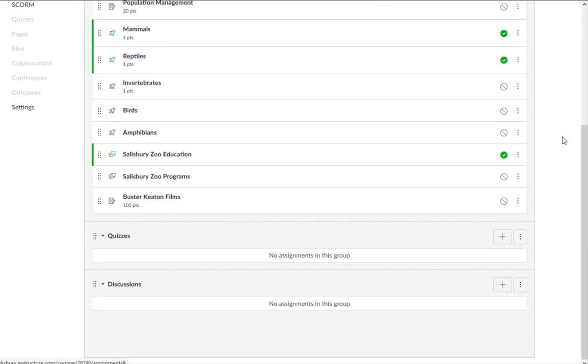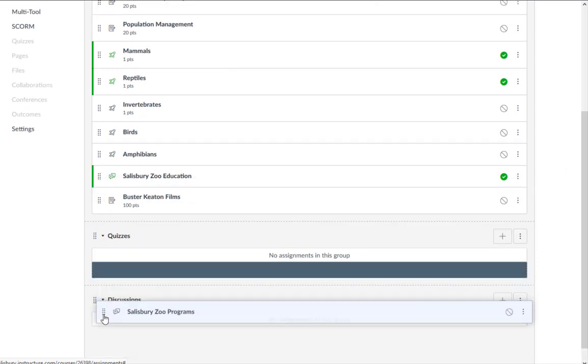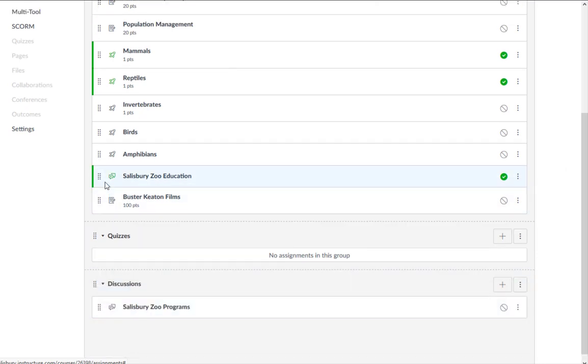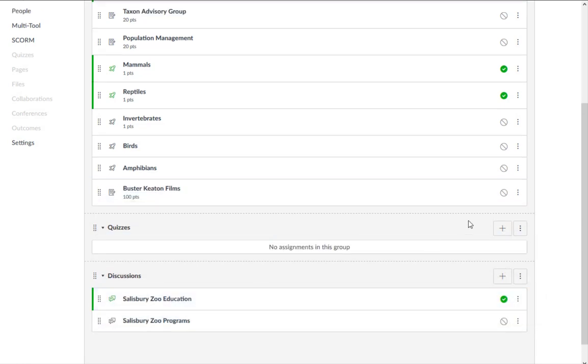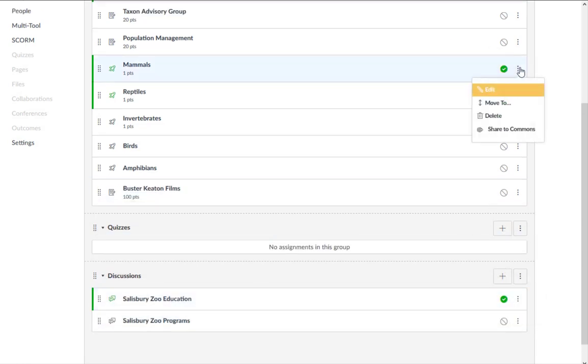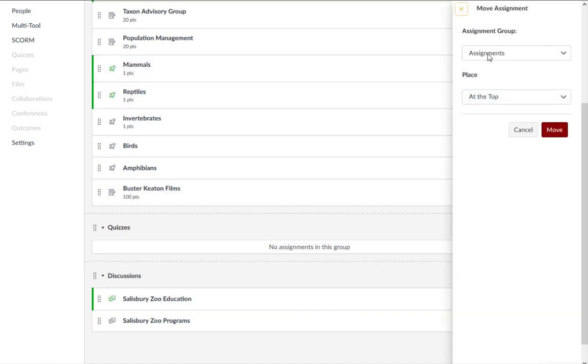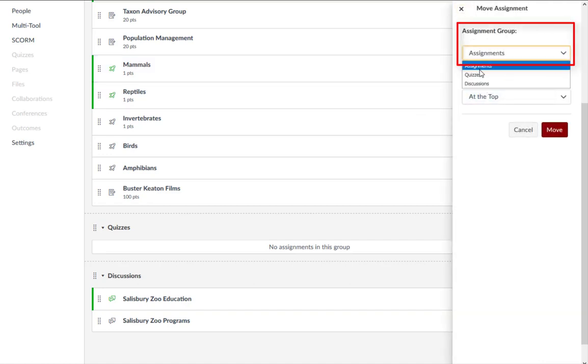You can then move already created assignments into the appropriate assignment group by clicking and dragging, or by clicking the Assignment Settings menu and clicking Move To from the drop-down menu to select the assignment group you want to move it to.